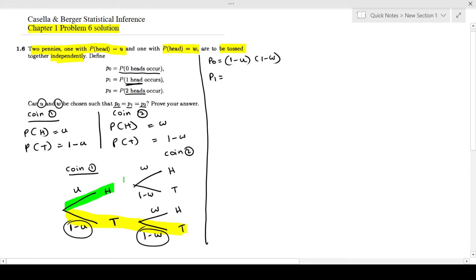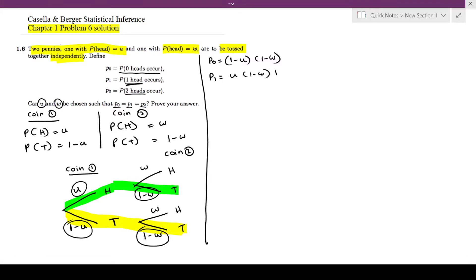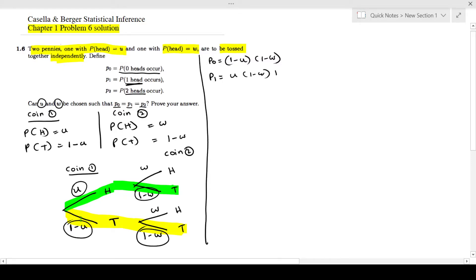Next, p1 is the probability of getting exactly one head. One way is to get heads from coin 1 and tails from coin 2: that gives u times (1 minus w). Another way is tails from coin 1 and heads from coin 2: that gives (1 minus u) times w. So p1 equals u(1 minus w) plus w(1 minus u).